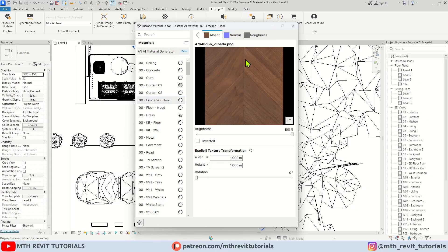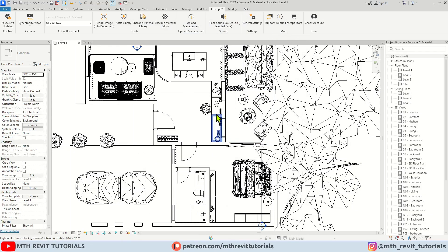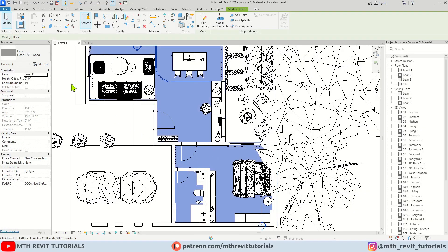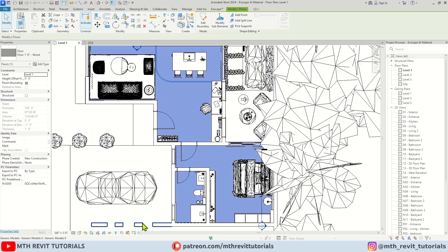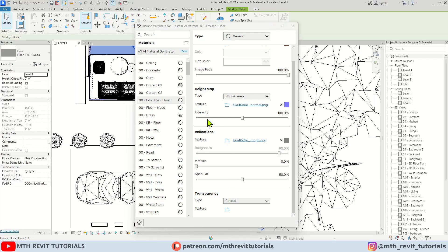Now we can simply select the floor or any other element in your project and apply the texture from the properties like you usually do. However, since I have already created a dedicated material for this floor in Revit, I would like to replace that. So let's go back to the material editor.